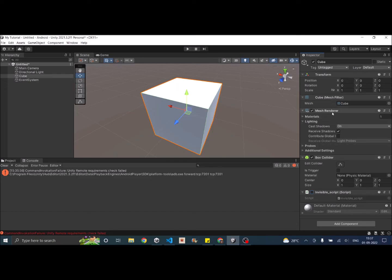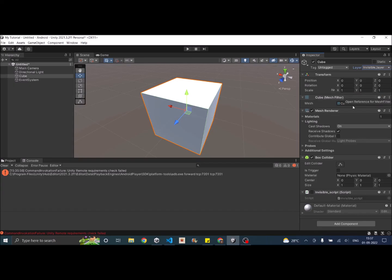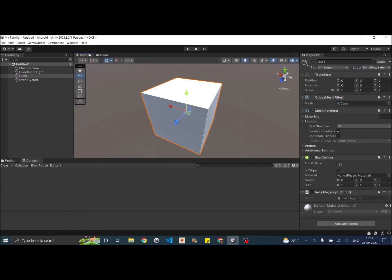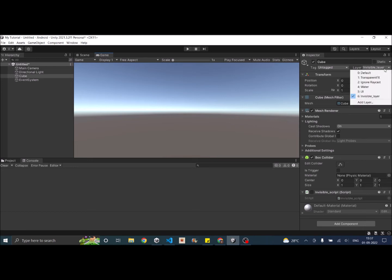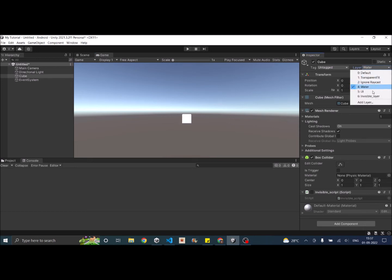Let me uncheck this and the mesh renderer is active. Then the cube is set to invisible layer. So now as you can see the camera is not rendering the cube because it's in the invisible layer. So if you just switch to a different layer, the camera will render it.